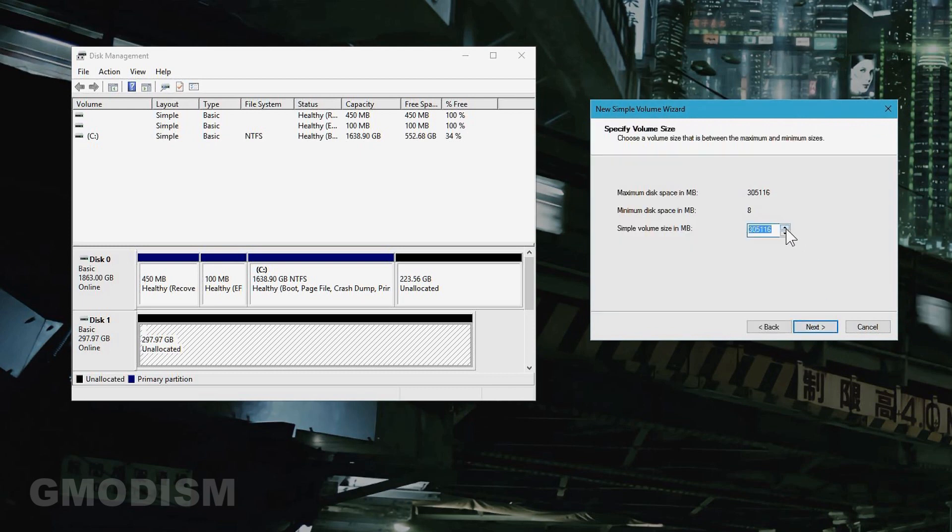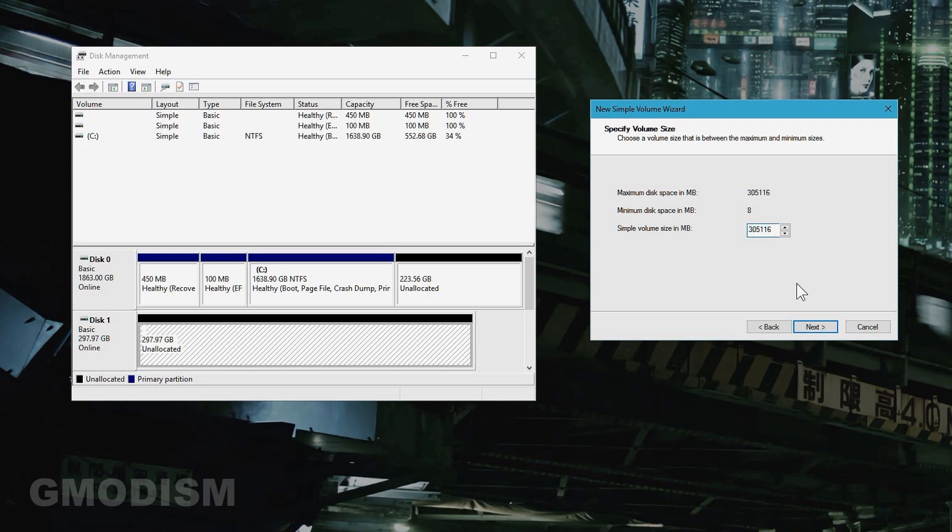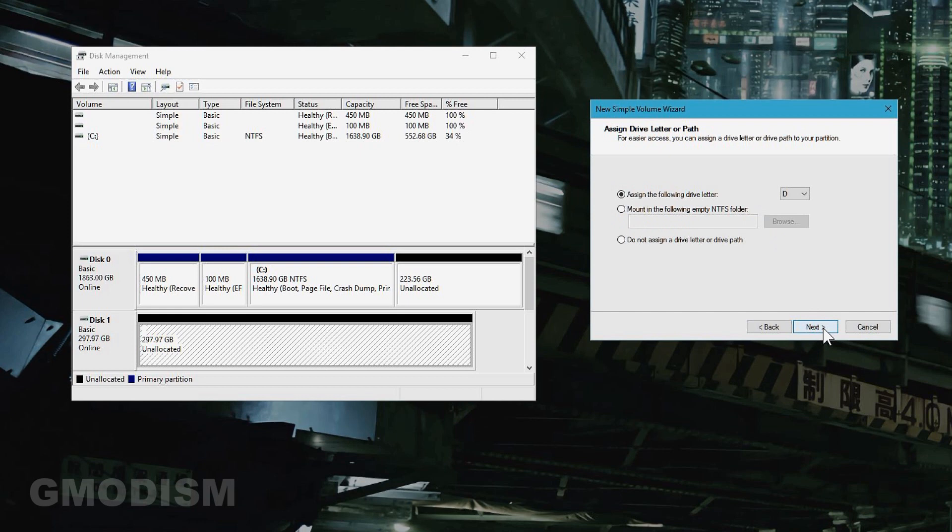If this is a regular hard drive, max this out. If it's an SSD, remove about 10% from this so we have 10% unallocated space minimum, or 20%, and your SSD will live longer. But for HDD use all the space. Click next.